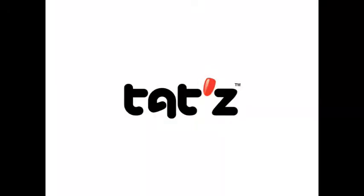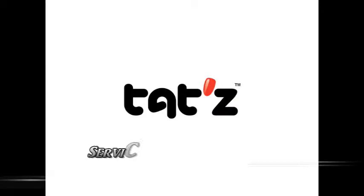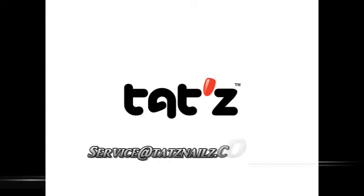Thank you for attending this training. If you have any questions, please give us a holler. Email's the best at service at tatsnails.com. Thank you very much.